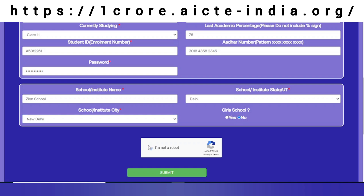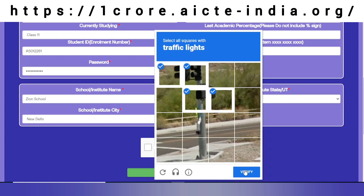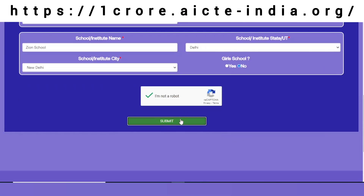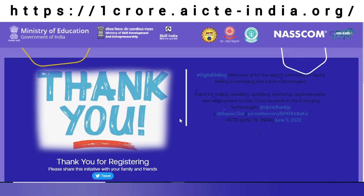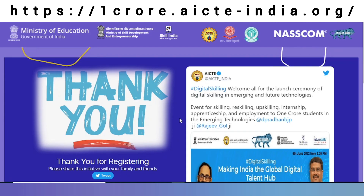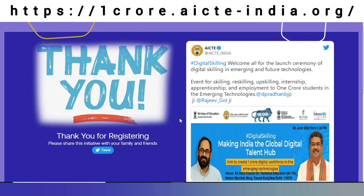I verify I am not a robot by clicking on the CAPTCHA. As you can see, it says thank you for registering. Please share this initiative with your family and friends.